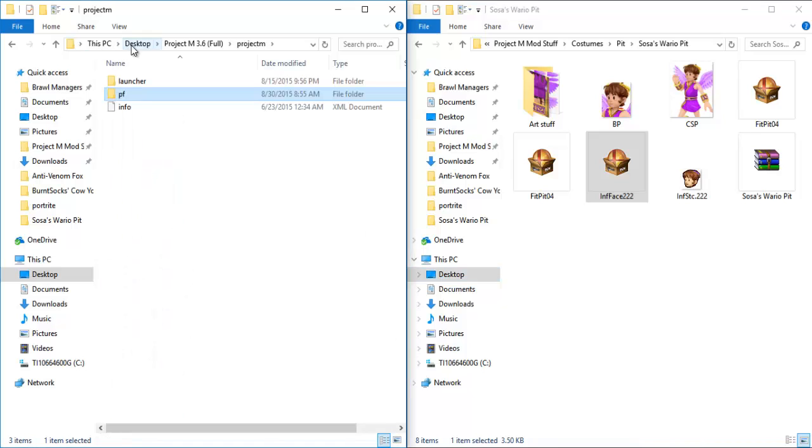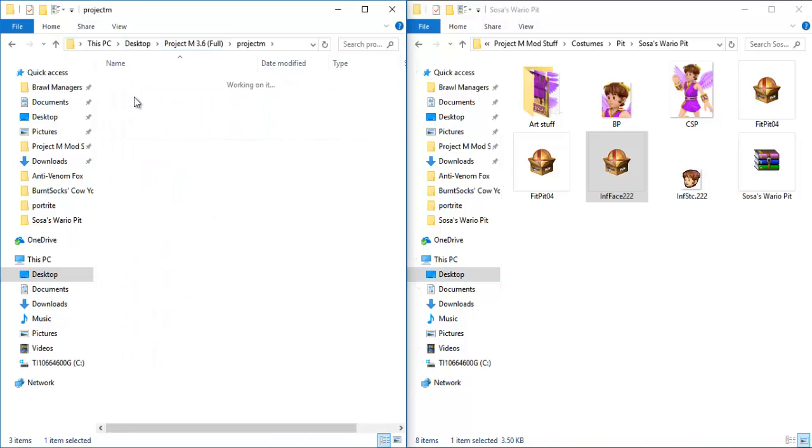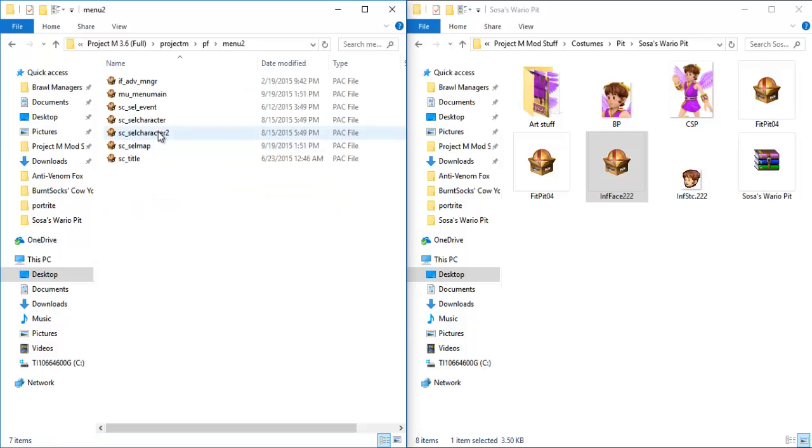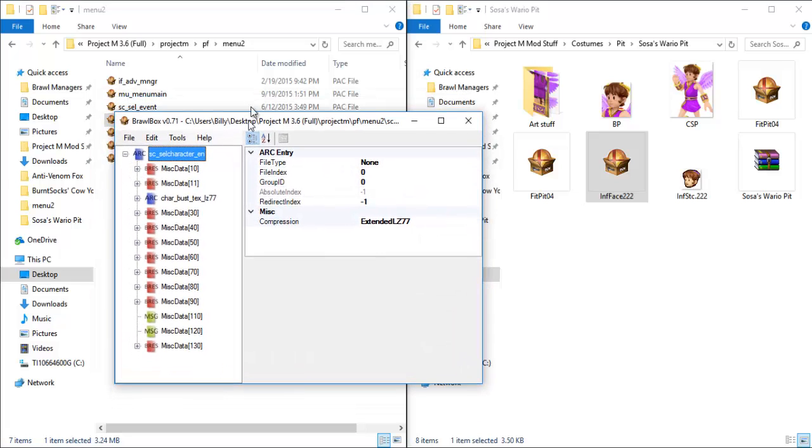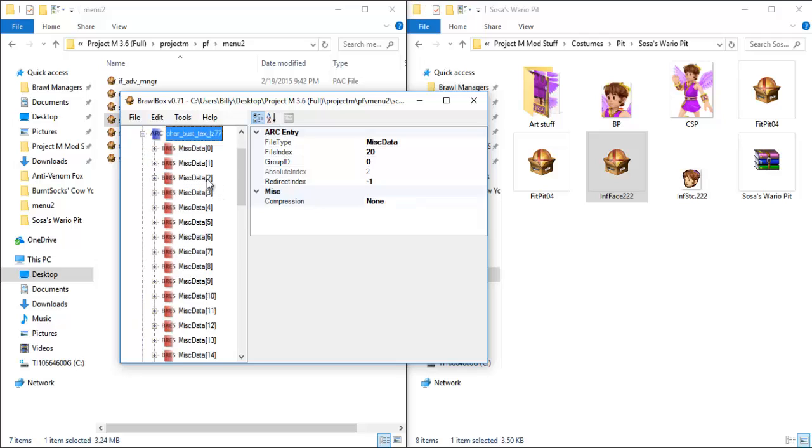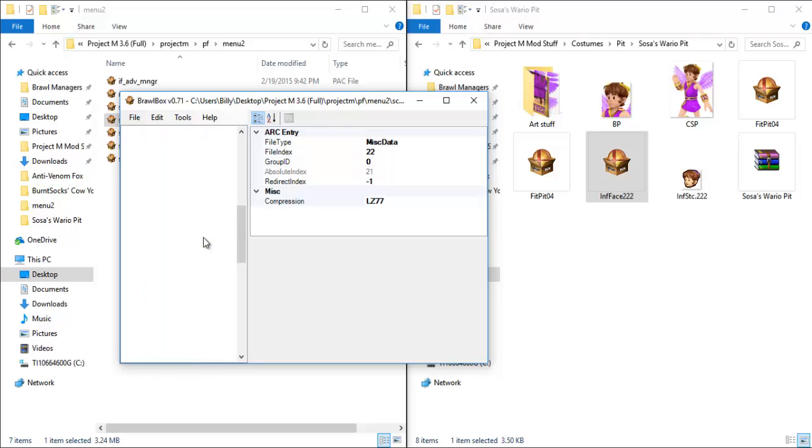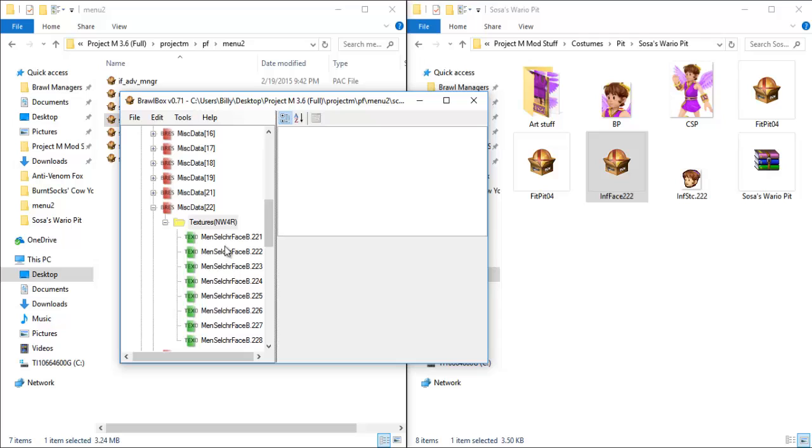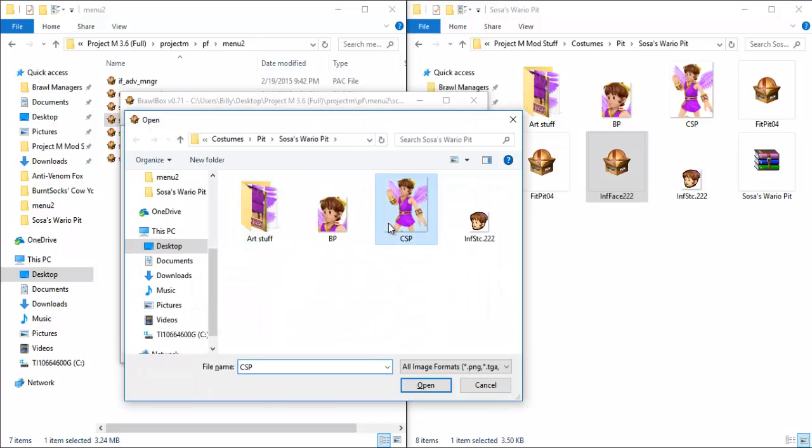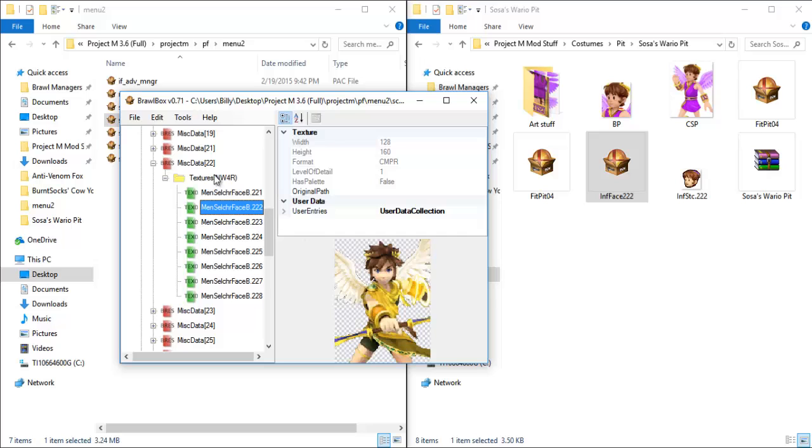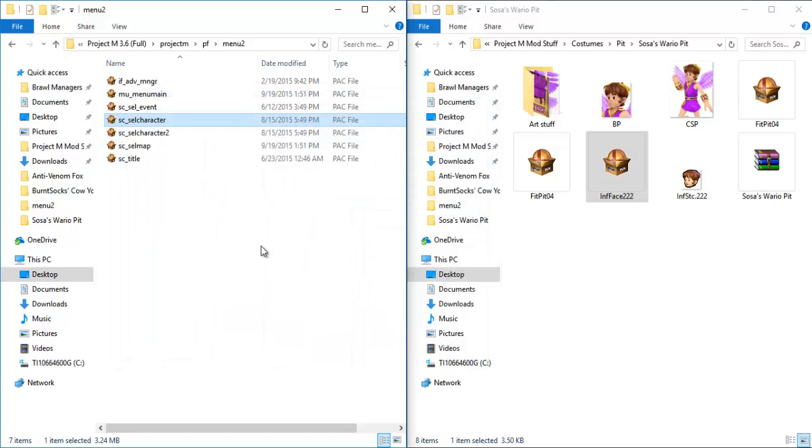And next up, we're going to go all the way back once more. Project M, PF, and now menu two. And this is where we got our magic number from, SC cell character. So this is where we got the magic number from. We're going to go to char bus text LZ 77 once more. We know he starts with 22 textures. And you can kind of scroll over, do what you need to, to see the numbers. And again, 222, very, very easy process. We're going to replace this once more. Make sure the numbers match up. It's good to go. Hit OK. And again, hit file, save, and then close your window. And it's been replaced.